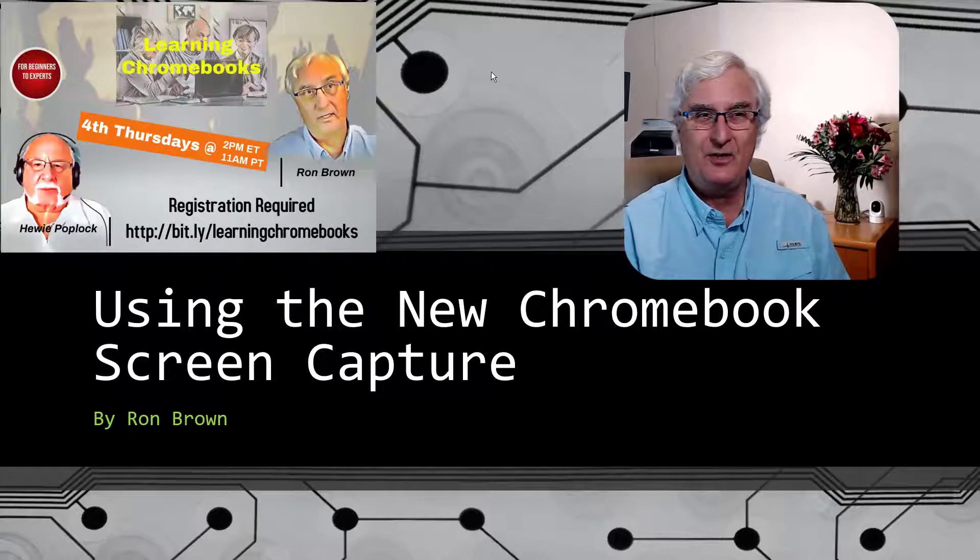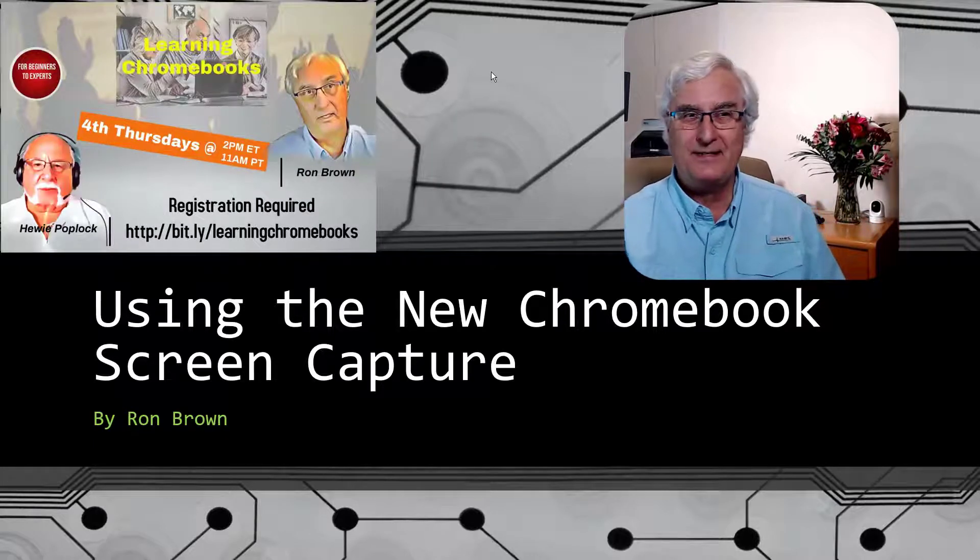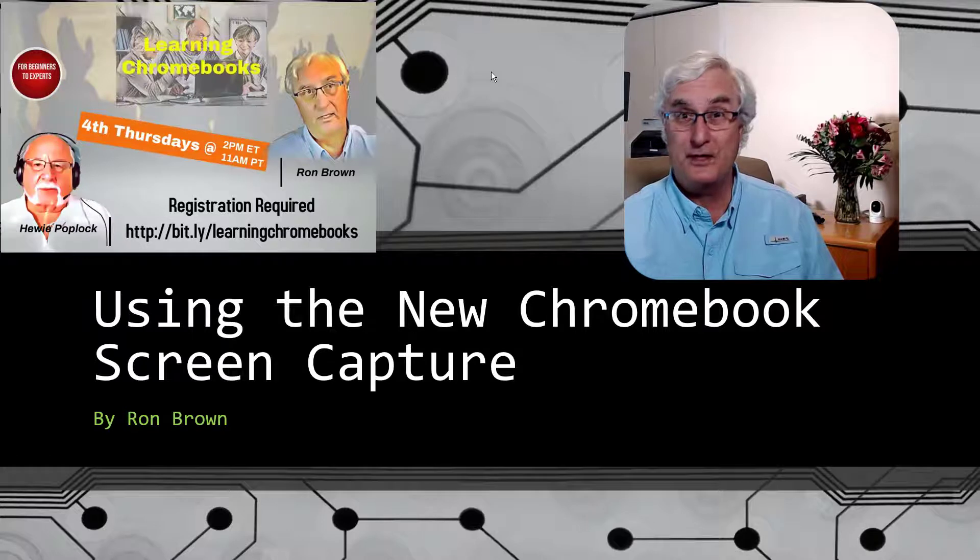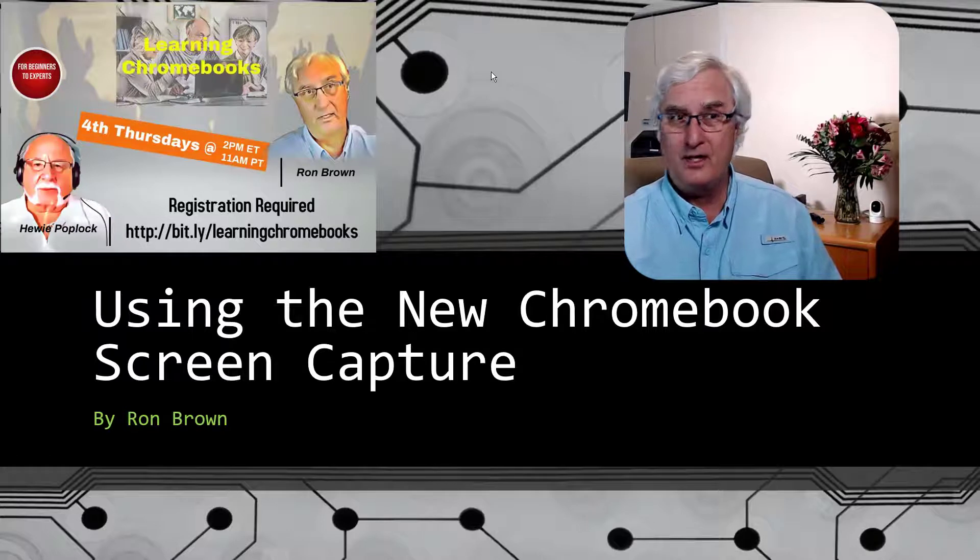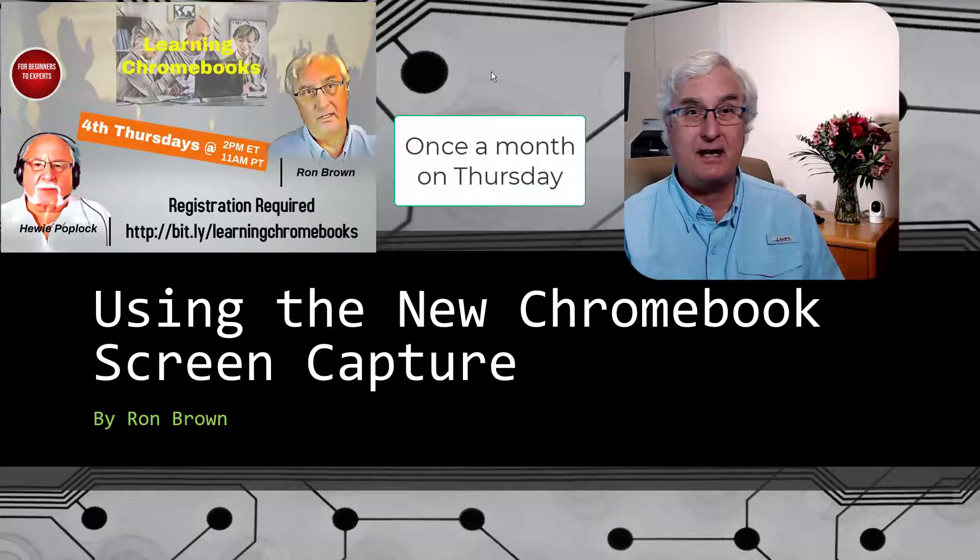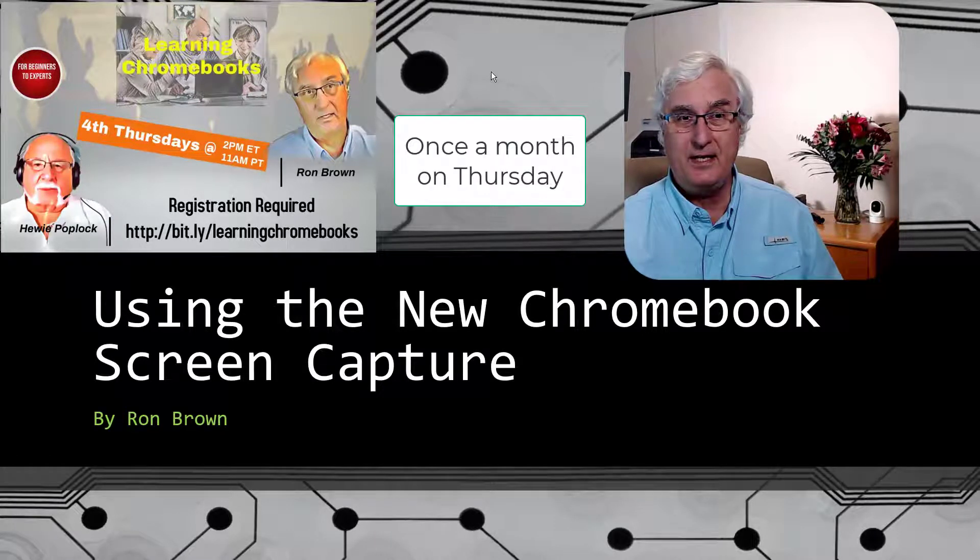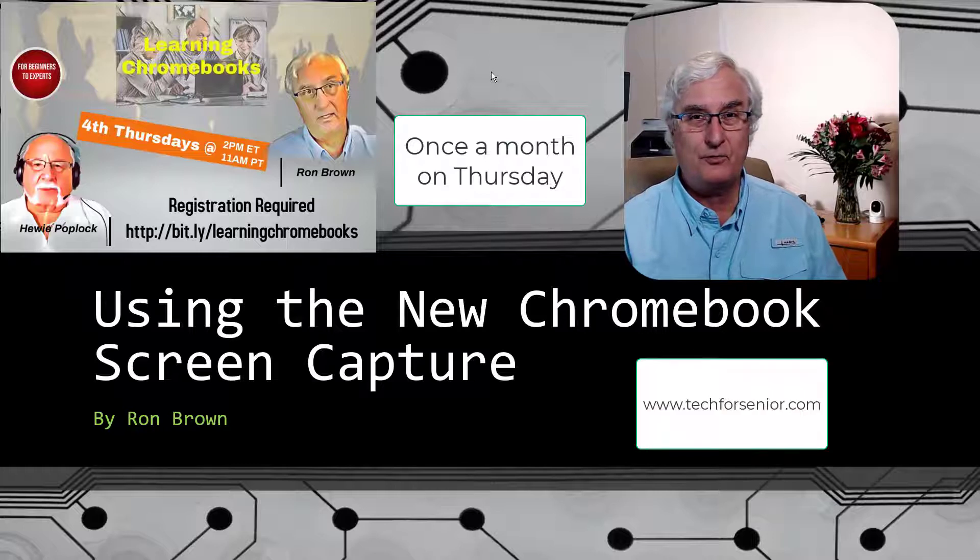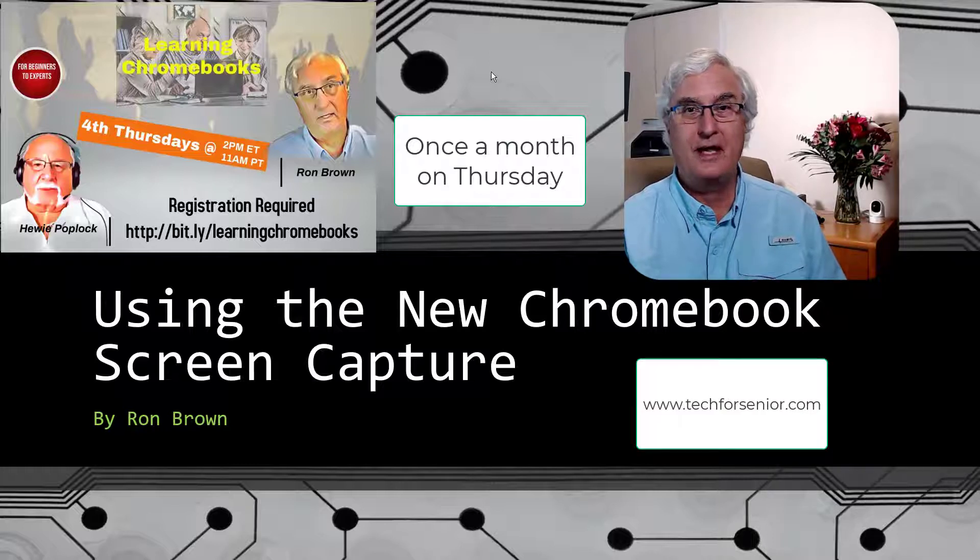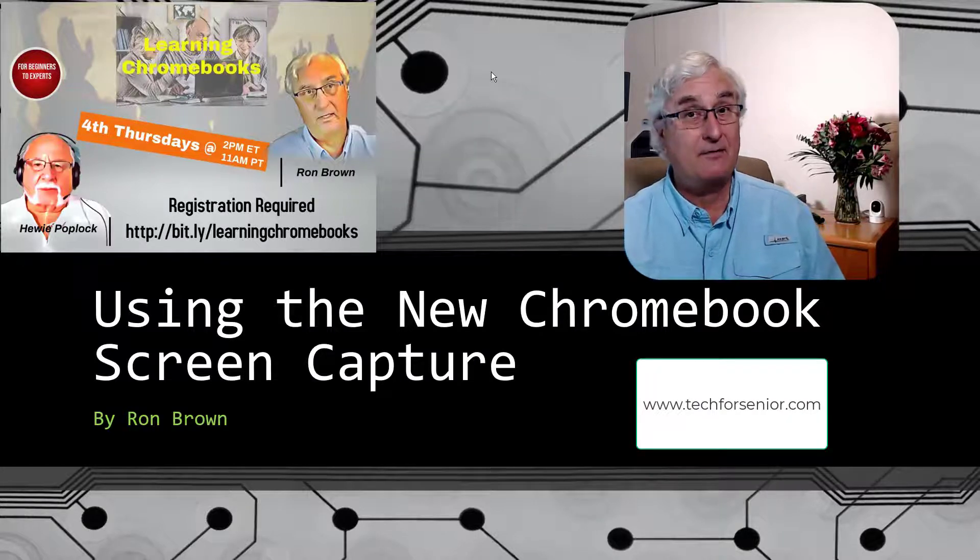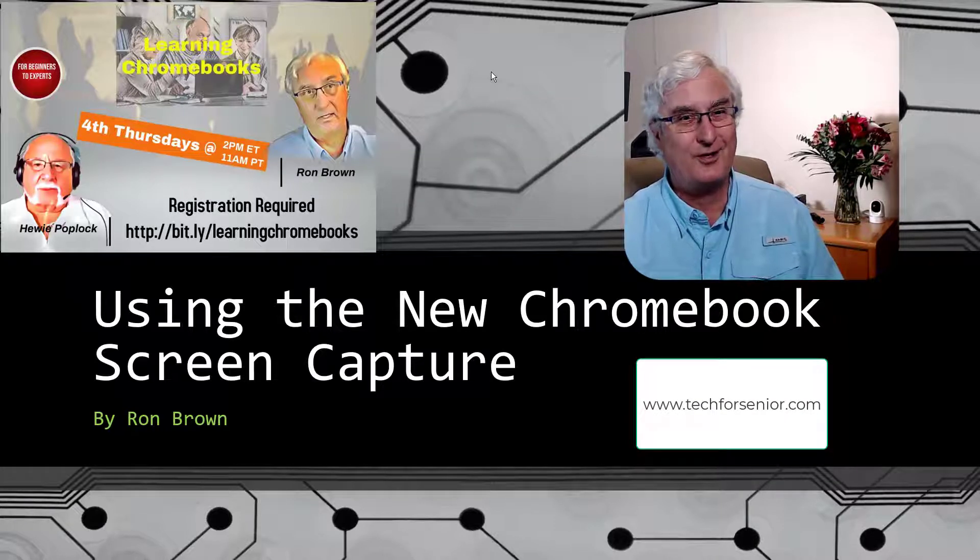Now, if you're watching this video, you're probably seeing it on our monthly show called Learning Chromebooks. Huey Poplick and I do this every Thursday. You can certainly register for the show at www.techforsenior.com.